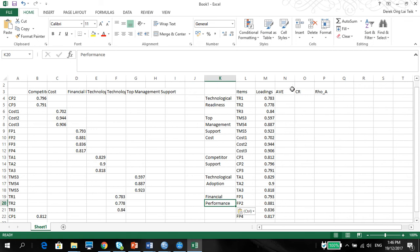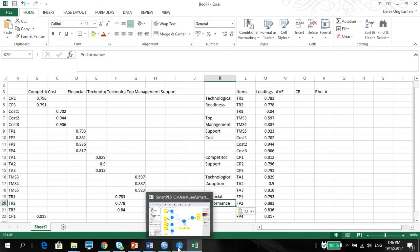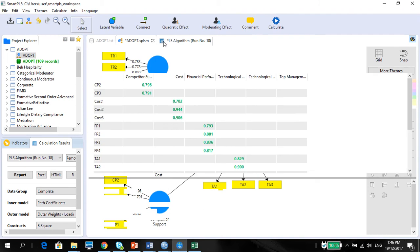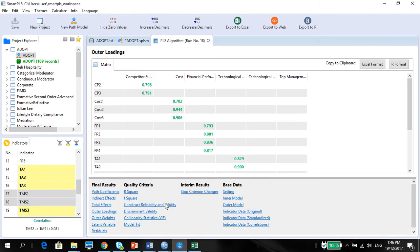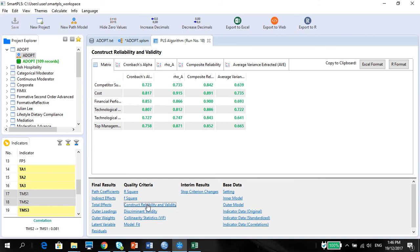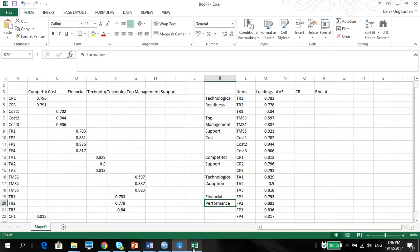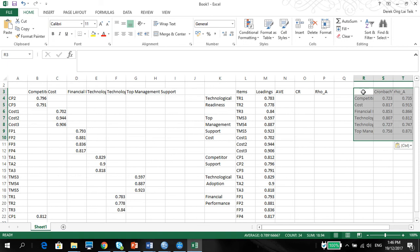So where are we going to get the AVE, CR, and Rho A? Go back to your PLS. Go back to your algorithm. Look under quality criteria. Construct reliability and validity. You have the answers here already. All the results here. So Excel format one more time. You can just paste it here.